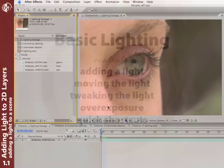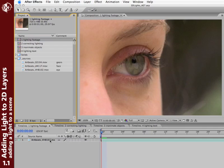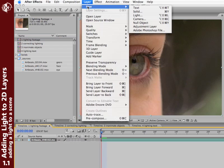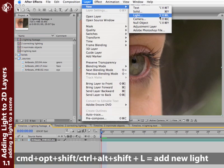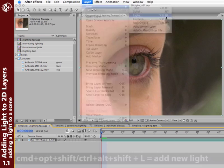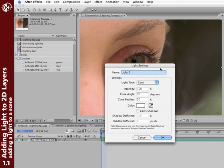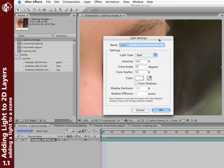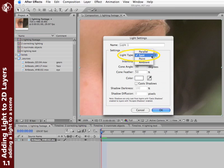Now here I have a very simple composition with a single 2D full-frame video layer. Let's go ahead and add a new light to this. Do Layer, New, Light. The keyboard shortcut is Command-Option-Shift or Control-Alt-Shift-L for light. Now you'll get these light settings, and there is no default light. It always remembers the last light you created. For this effect, we'll be using a spotlight as it's the most flexible light.